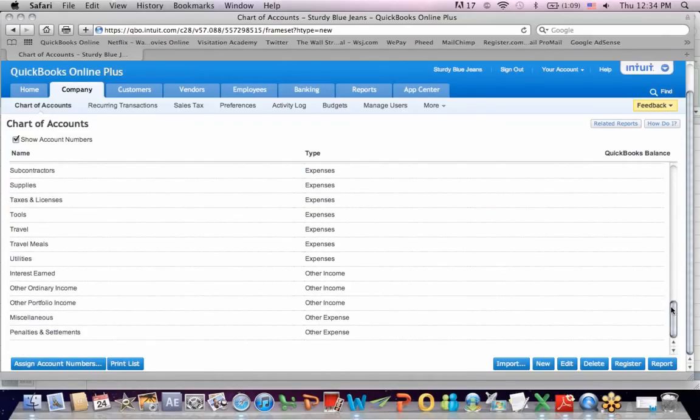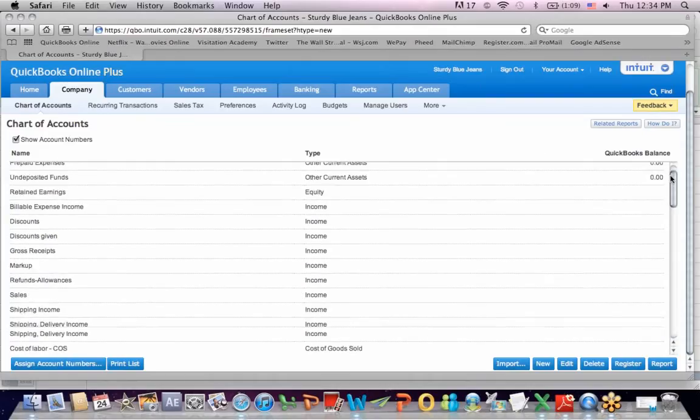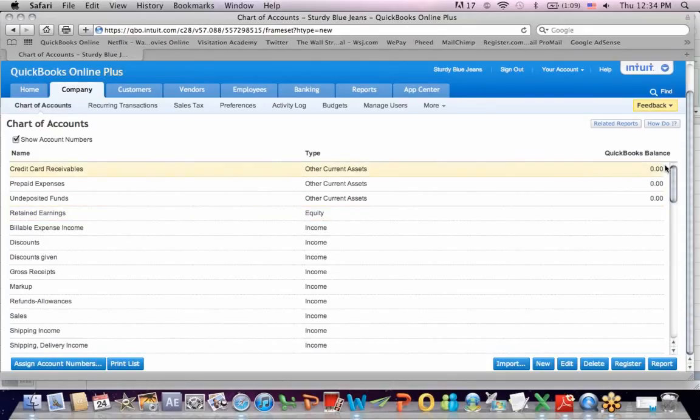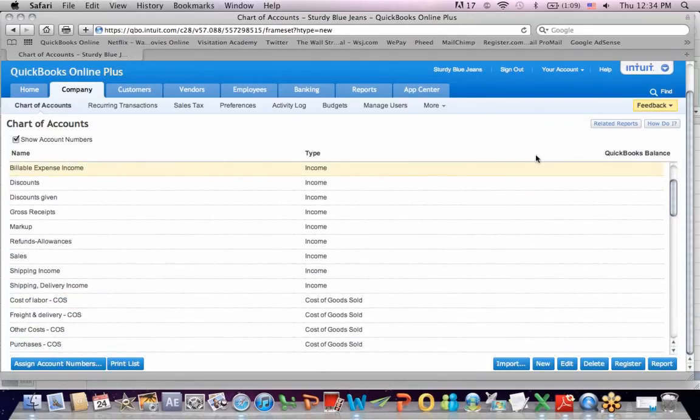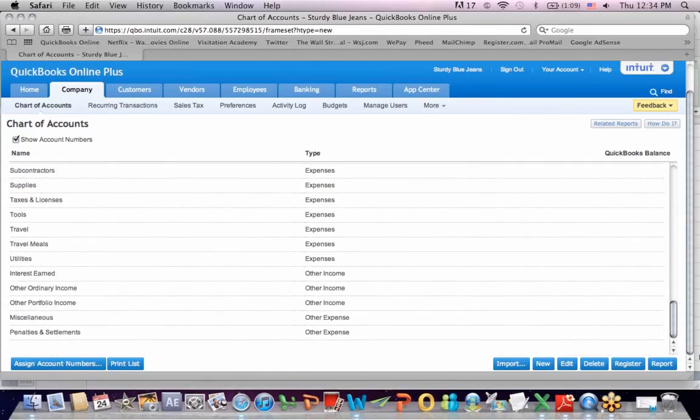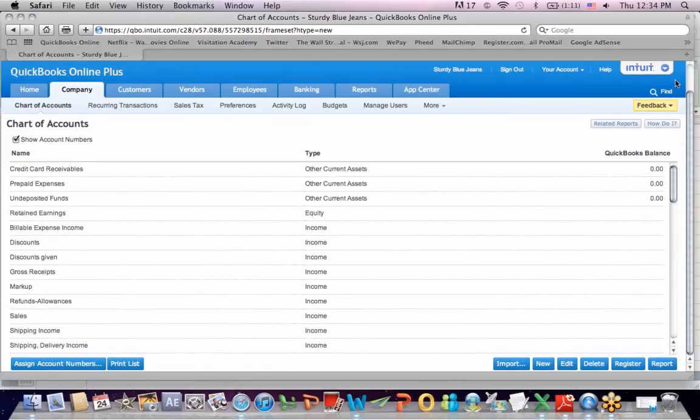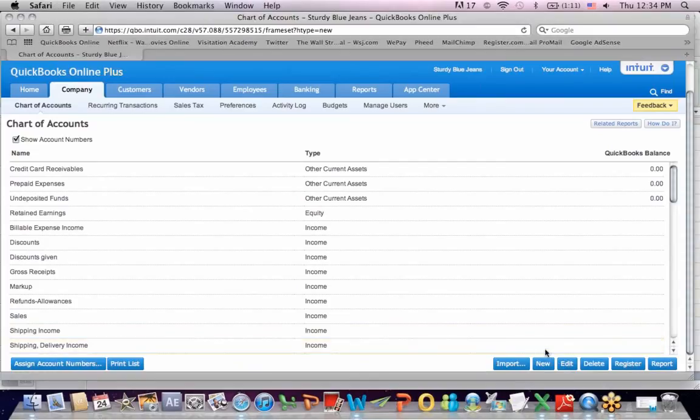That is the typical way a chart of accounts is organized. You're going to start off with asset accounts, then liabilities, there's none here, equity, which are the balance sheet items. Then you skip to the income statement starting with income and then going to expenses at the bottom. Now, you'll notice that I don't have a cash account. So I'm going to hit new.